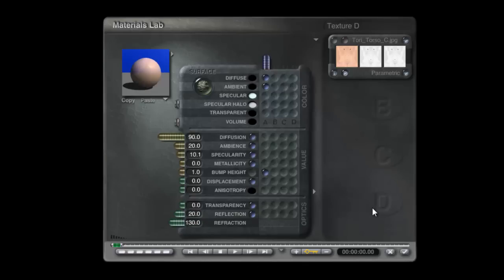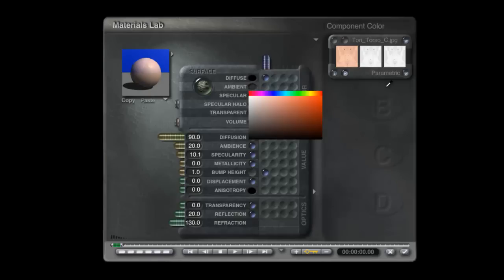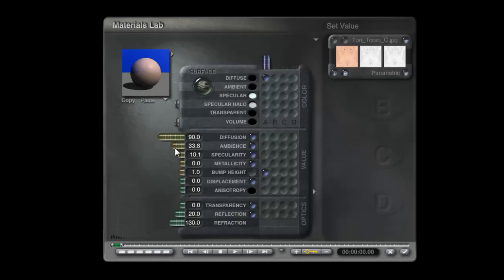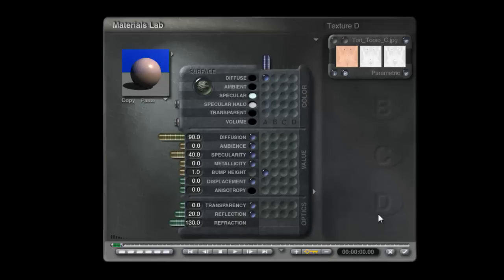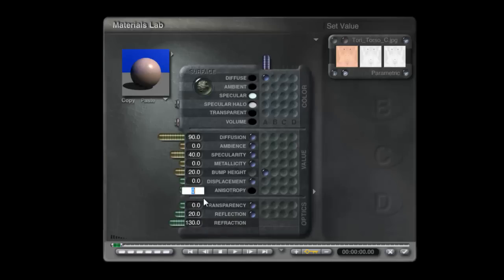I'll leave the specular this blue color. Ambient we don't want, so I'll just set that to black, turn the ambience off. Specularity, I'll set that at 40. Bumps are going to be a problem, we'll start with setting that at 20. Anisotropy, 20.